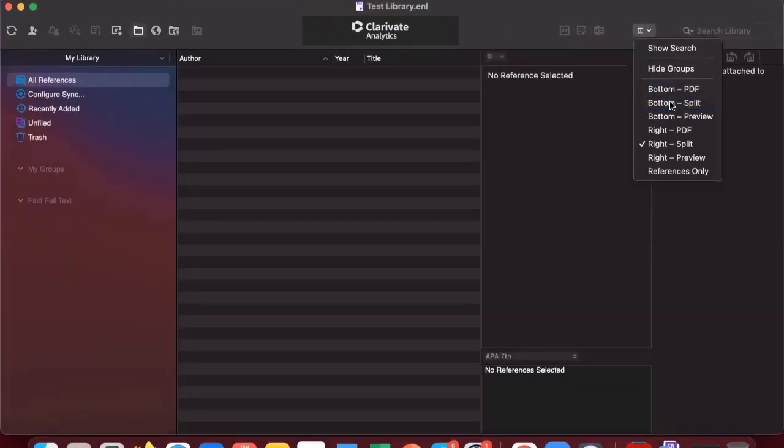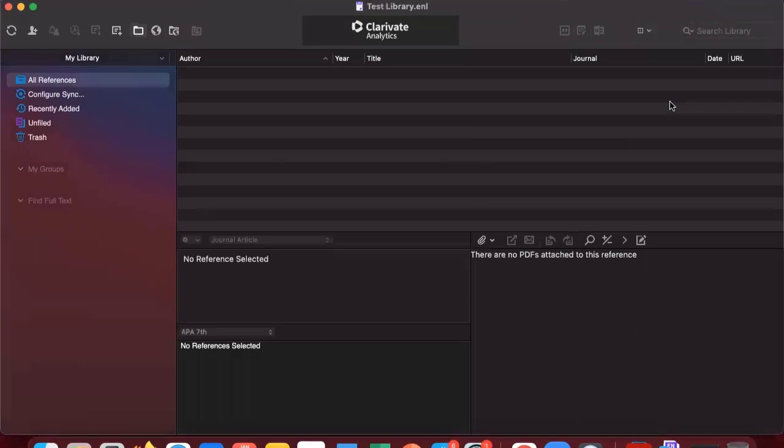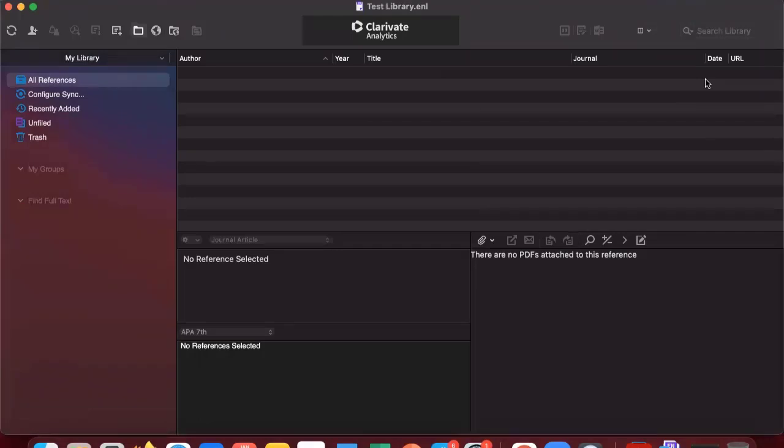As you can see, after changing to bottom split, the other columns are now visible. So there's more real estate to work with in terms of viewing the EndNote library.